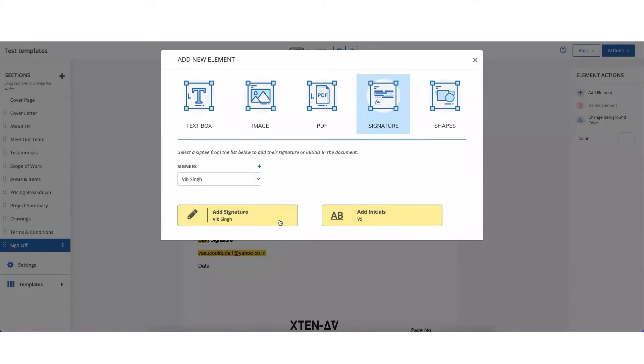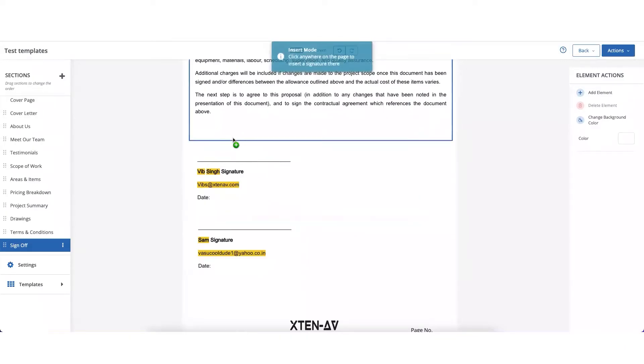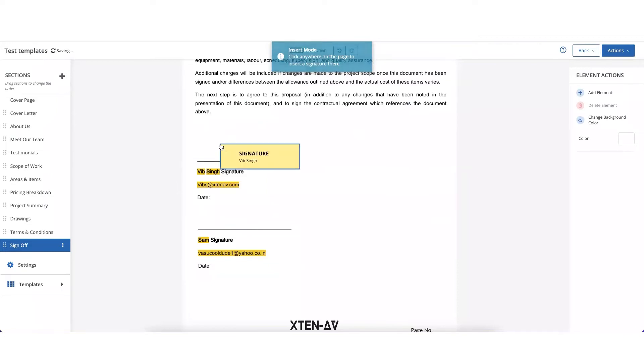You could either choose to add initials or full signatures. Let's say I want to add the full signature. Then I can choose where I want to drop the signature, mark that location and click on it.